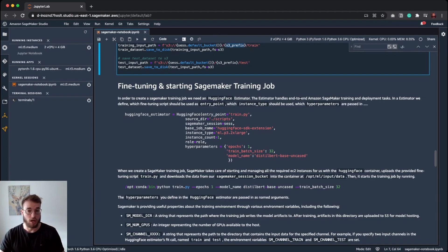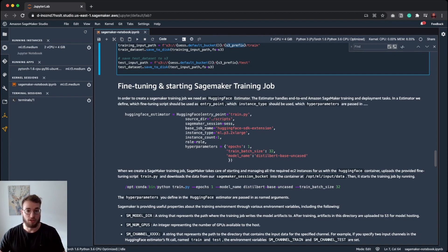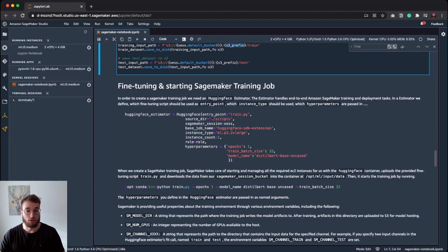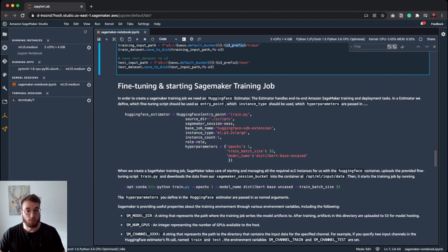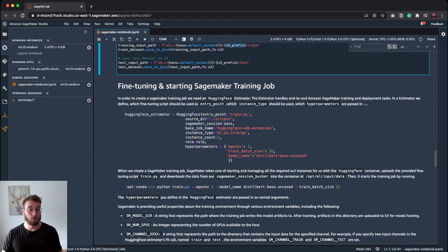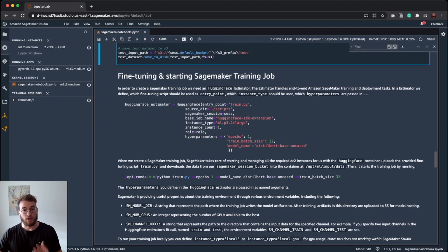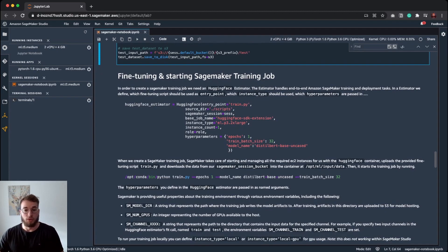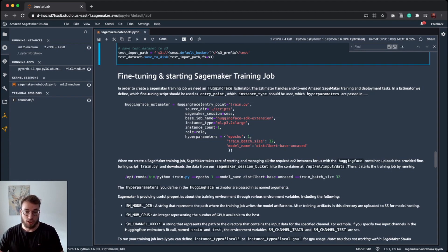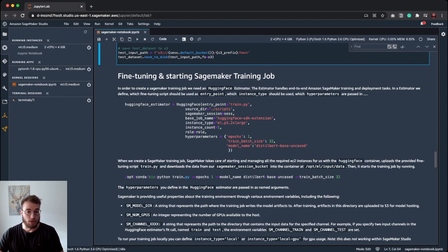We have an entry point where our training script is located. We define our SageMaker session. We can give our training job a name. We define the instance type on which the training will be run. We define the instance count. So here, you can basically scale up from one to as many instances you want to run distributed training, for example, and then we define our hyperparameters, which will be passed in as named arguments. So you can imagine this dictionary will be converted to named arguments for the training script.